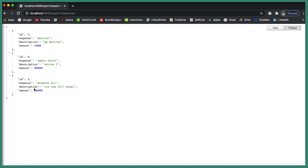Now we need to make a POST request from the Angular application to save the expense data, and that is what we are going to do in our next video. I'll see you in the next video.